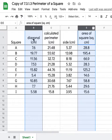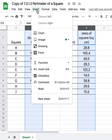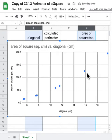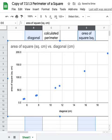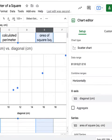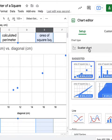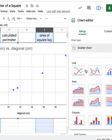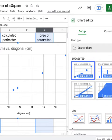So again, we want to compare the diagonal to the area, and then we're going to insert our chart. And if it doesn't choose a scatter chart, which it did for me, remember you can change the chart type from the dropdown right here in our chart editor.